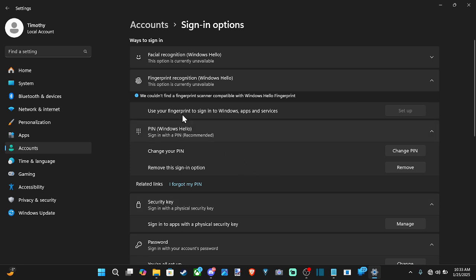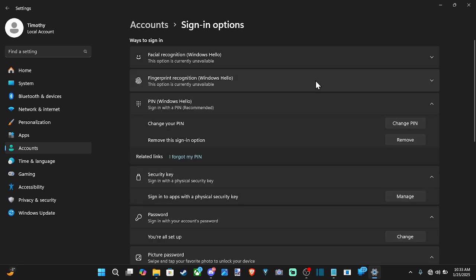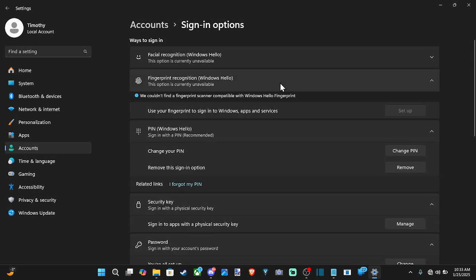Now if you do have a fingerprint scanner, this will probably be the easiest way to simply log in. I don't have one on my computer. You just scan it and then you're in within a second.